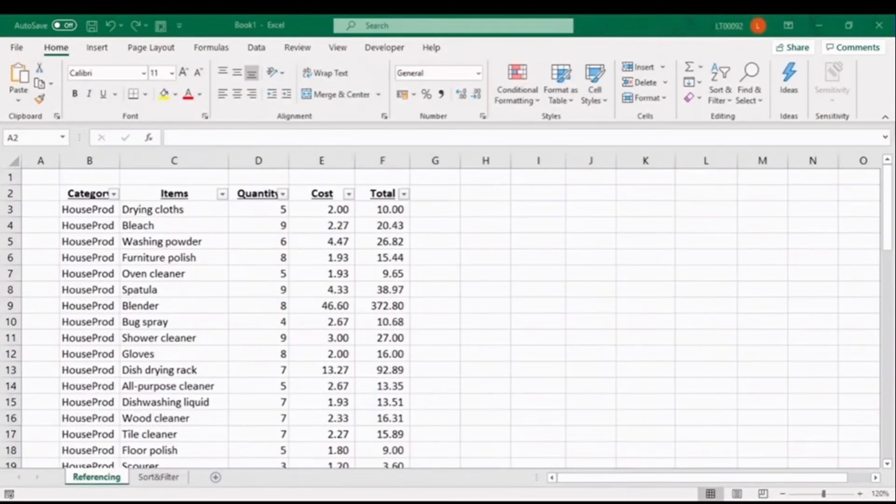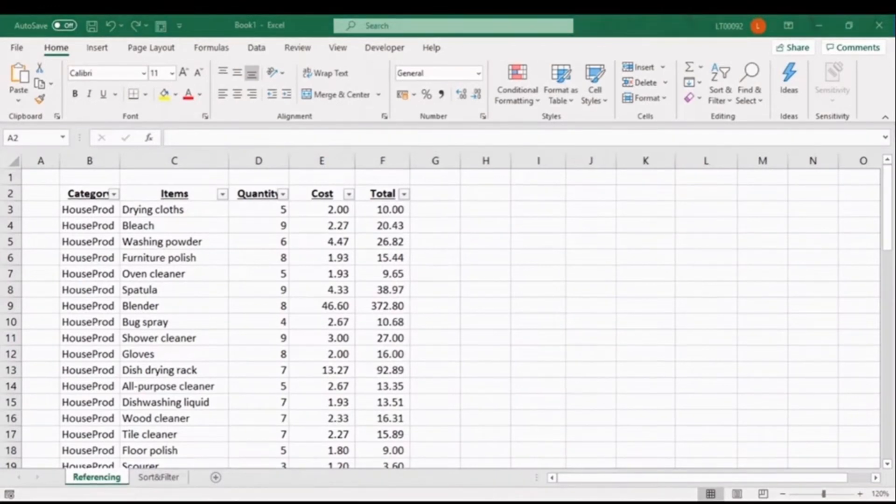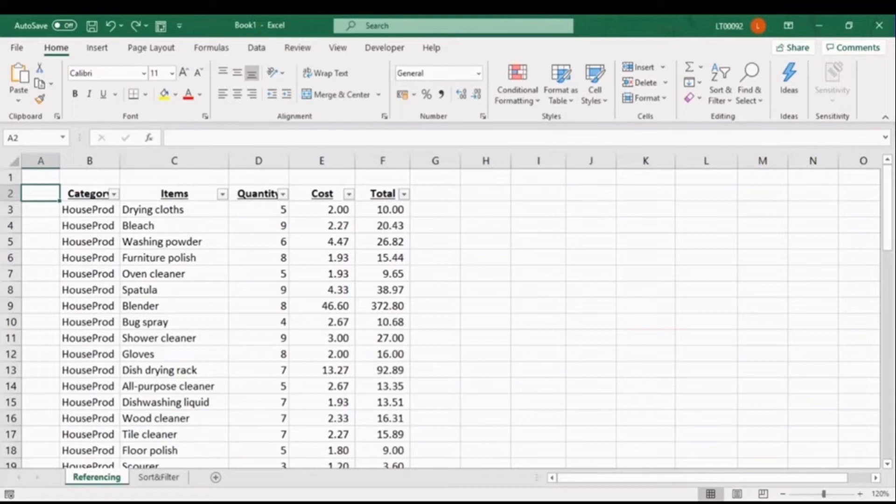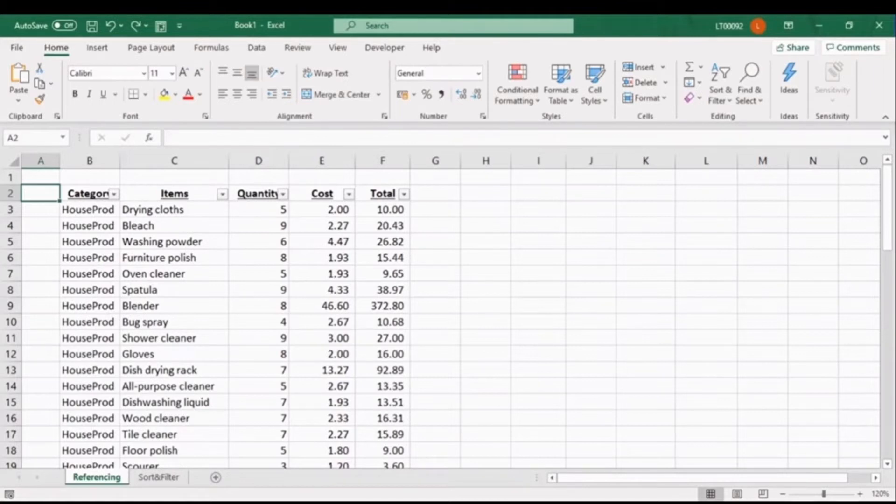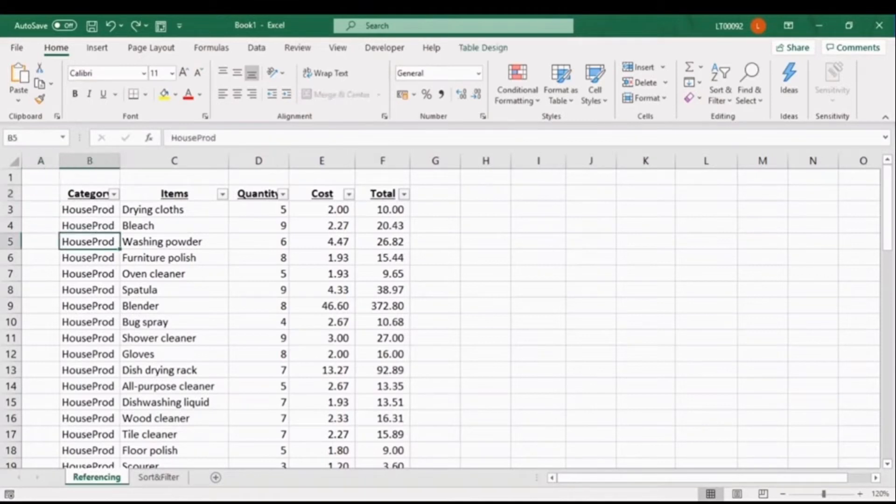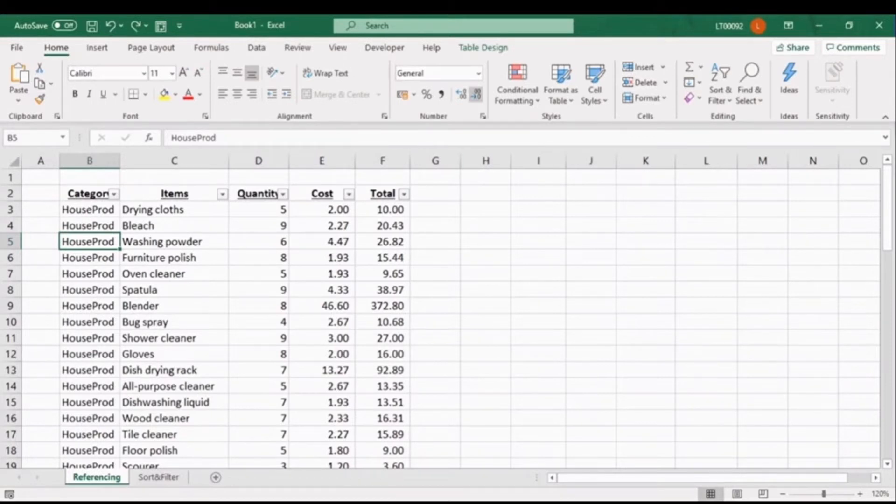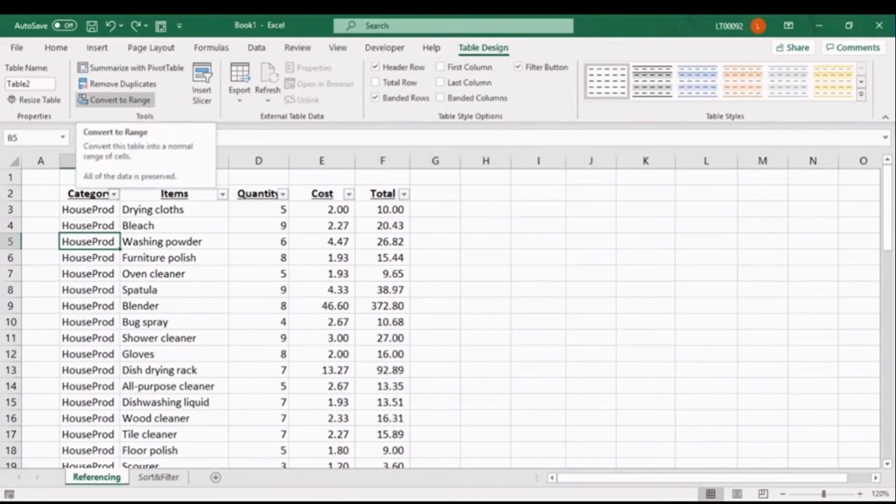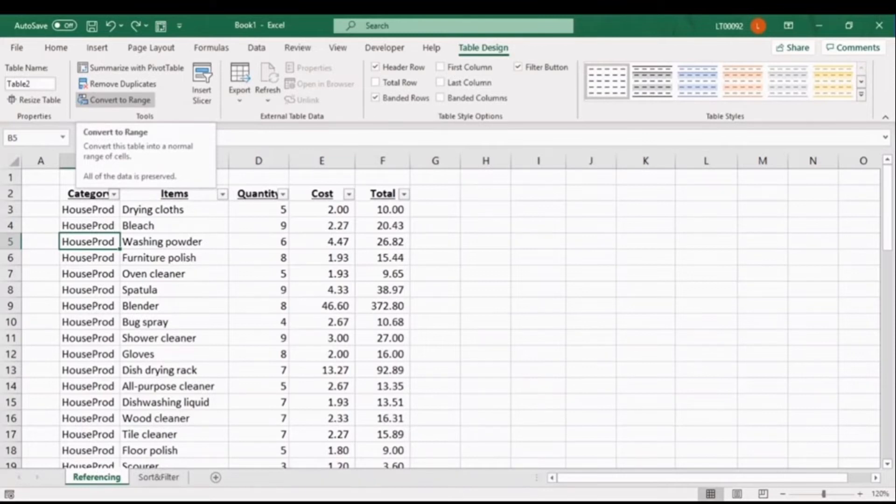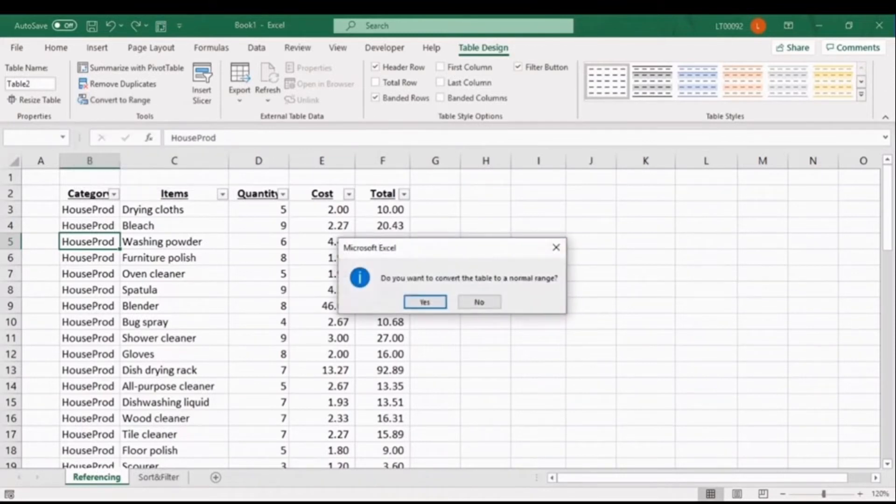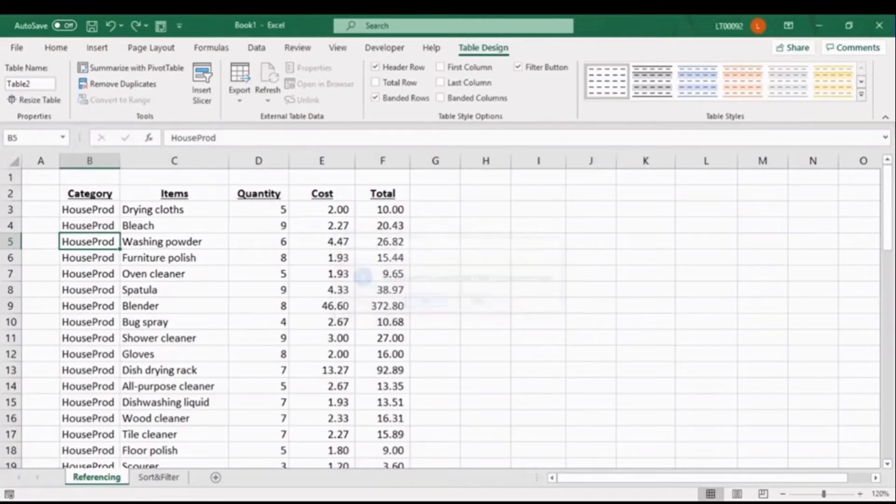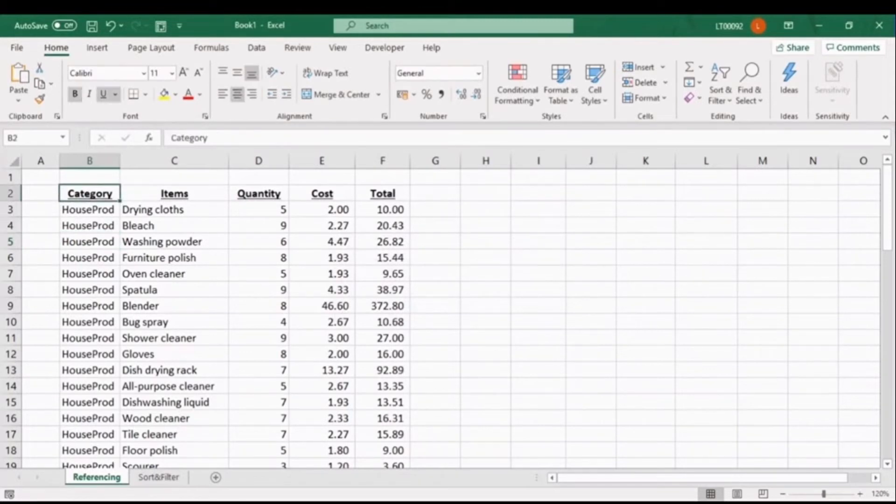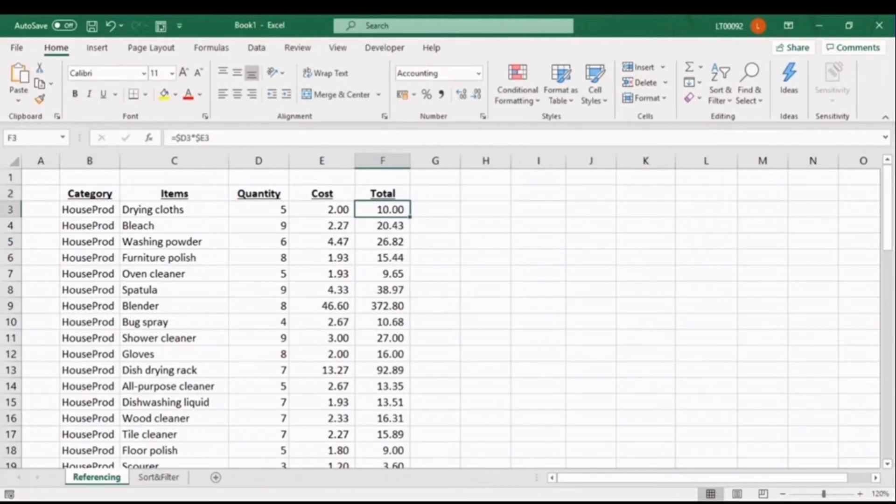Now let's apply those principles to an example. Does this table look familiar? It's the one we created at the end of lesson two. I want to remove the structured references, so I will need to remove the table feature. And a little tip is, in order to identify whether you've created a table, if you click anywhere within the data, the table design contextual tab becomes available. In this tab, I can then convert my data to a normal range, by clicking this option in the tools group.